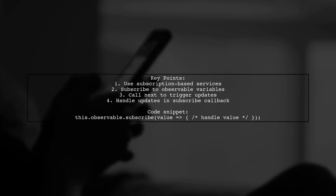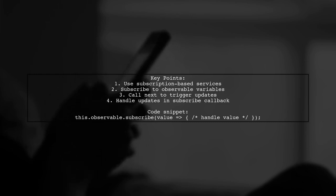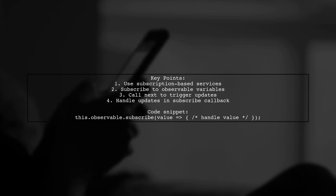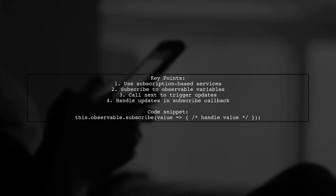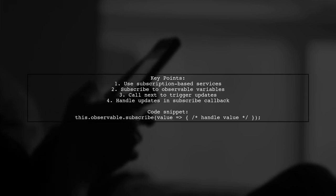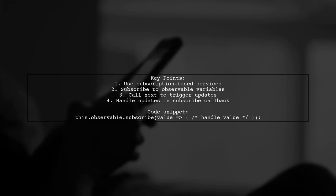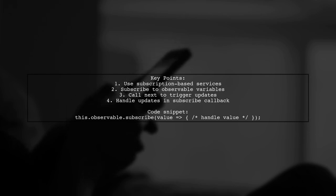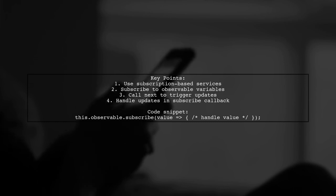In your components, subscribe to an observable variable linked to a source. When you call the next method on that source, the observable triggers and any subscribed components receive the updated value. You can then define how to handle that value in the subscribe callback.